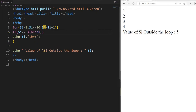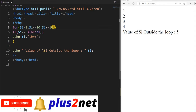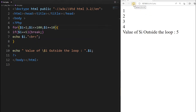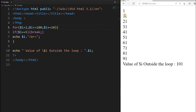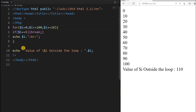The increment value does not have to be 1 — we can increment by any value. Let us put $i += 10, meaning we increment in steps of 10. For this I will change the condition to less than or equal to 100. Starting from 0, we get 0, 10, 20, 30... up to 100, and the value outside is 110 as expected.